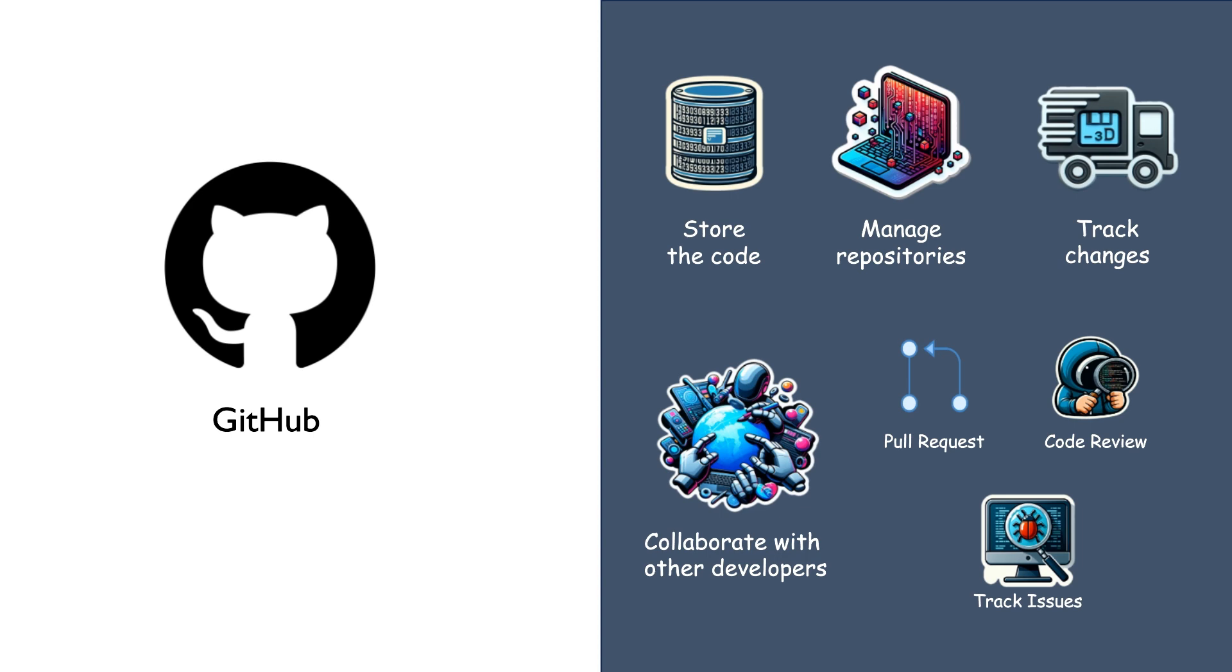Track any changes to the code base and collaborate with other developers through features like pull request, code reviews and issue tracking.